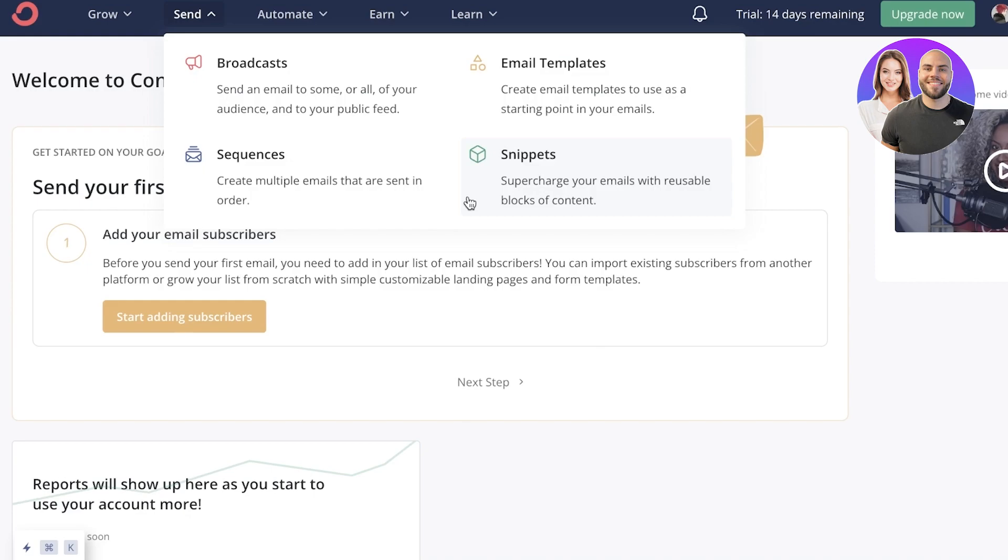So you can create specific snippets or let's say you have a new campaign coming up and you're going to run it all summer. And it has one standard set of images that are going to be used in the form of blocks. Then you can just create a snippet of those and reuse them over and over in all of the emails instead of having to individually create them.